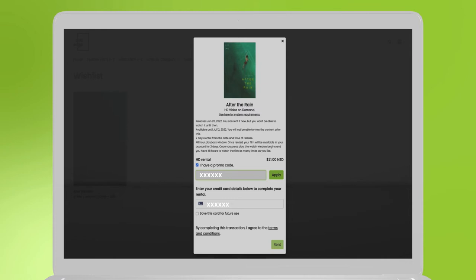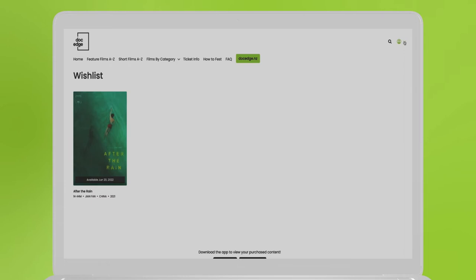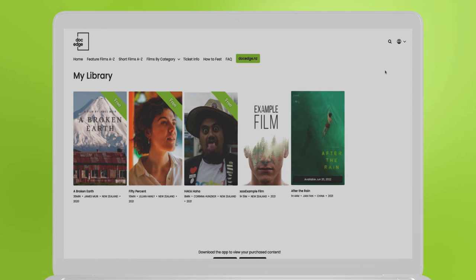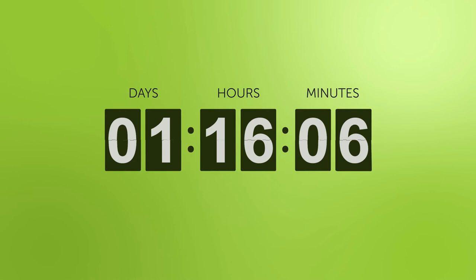Enter your credit card details and click the Rent button on the bottom left. Once you've finished the purchase, the films will be loaded into your library. Visit My Library and click on the film you purchased. A countdown will appear showing how long it'll be until the film is available to view.